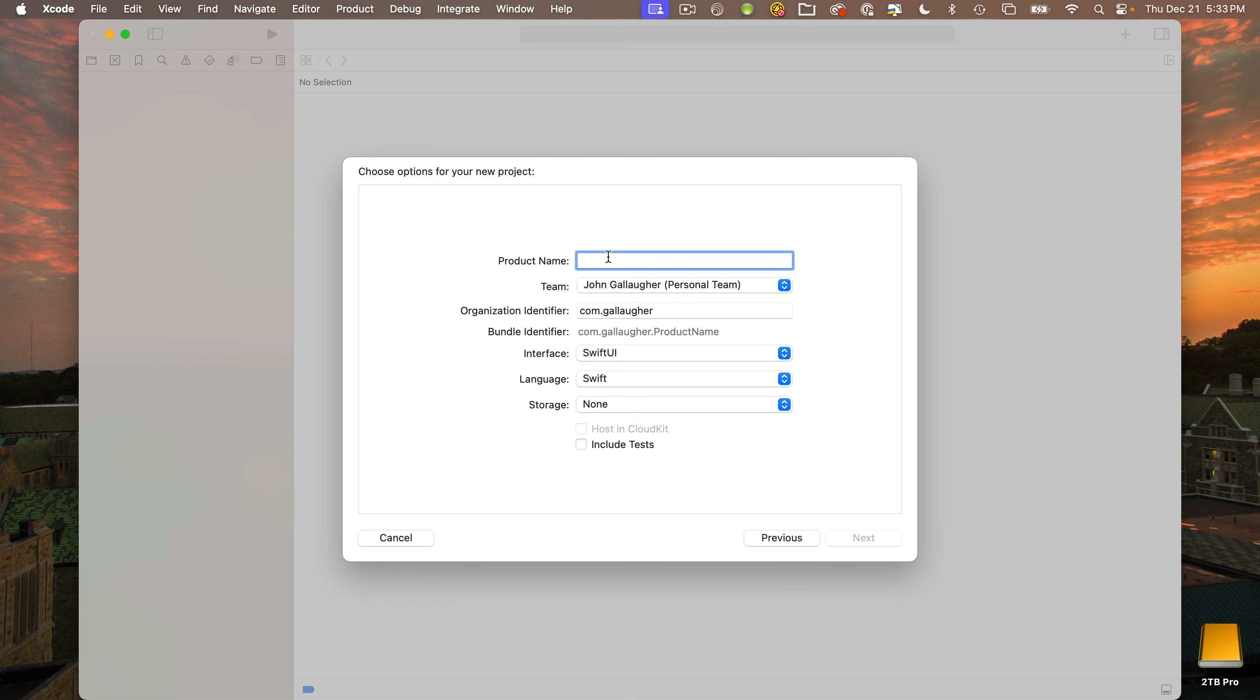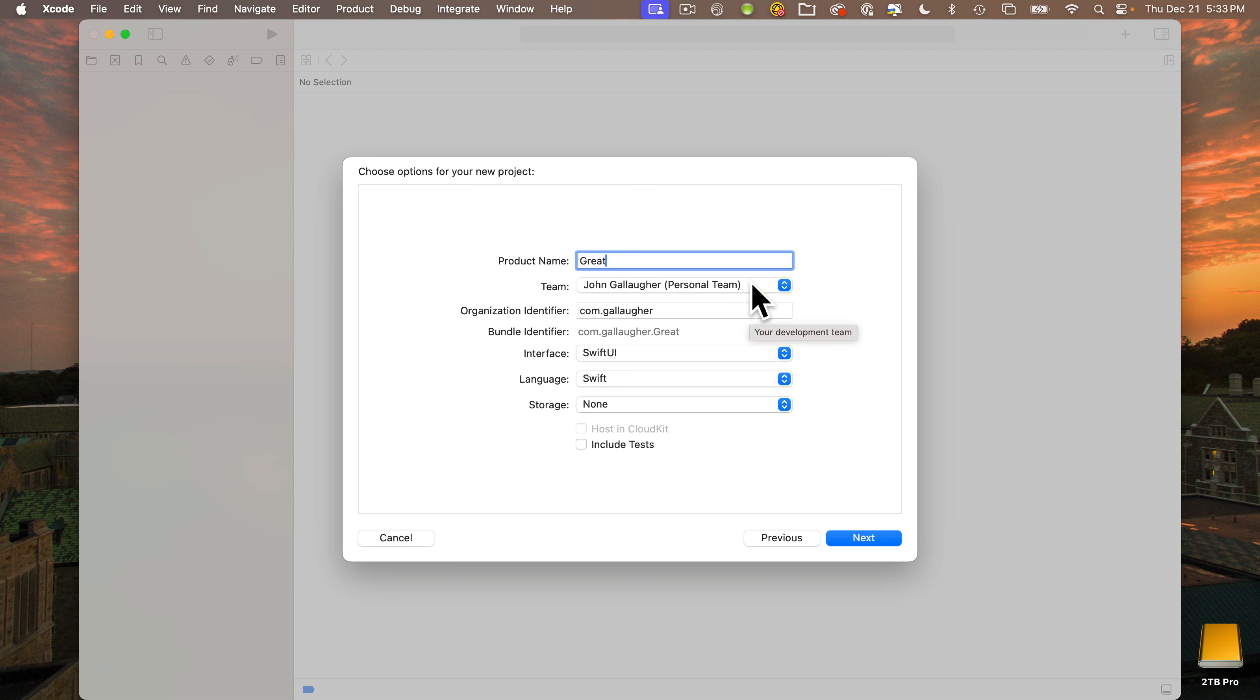Why don't we call our first app Great since we'll eventually add a button that states how great you are. If you set up your Apple ID in Xcode like I demonstrated in the last lesson, you should be able to pull this down and select a team, probably personal team.